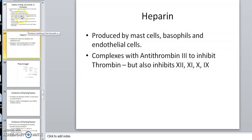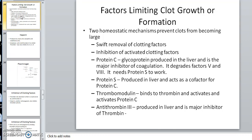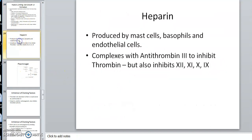We're talking about factors that limit the clot. These anticoagulants help keep the clot from going too far and also help dissolve it. Heparin is produced by mast cells and basophils — remember, they do the inflammation and also produce histamine. What heparin does is complex with antithrombin factor 3. Heparin does not work directly; it actually activates antithrombin factor 3.